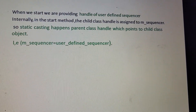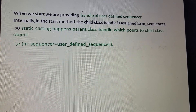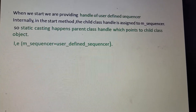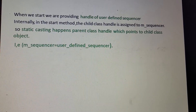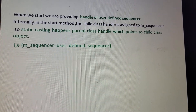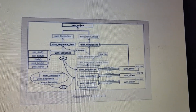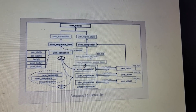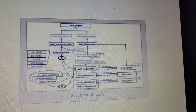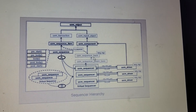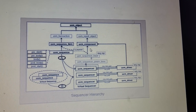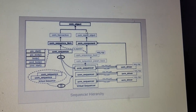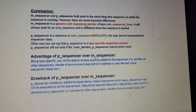When we start, we provide a handle of the user-defined sequencer. Internally in the start method, the child handle is assigned to m_sequencer via static casting — a parent class handle which points to the child class object. The uvm_sequencer hierarchy is: uvm_sequencer comes from uvm_sequencer_param_base, which comes from uvm_sequencer_base, then uvm_component, uvm_report_object, and uvm_object.